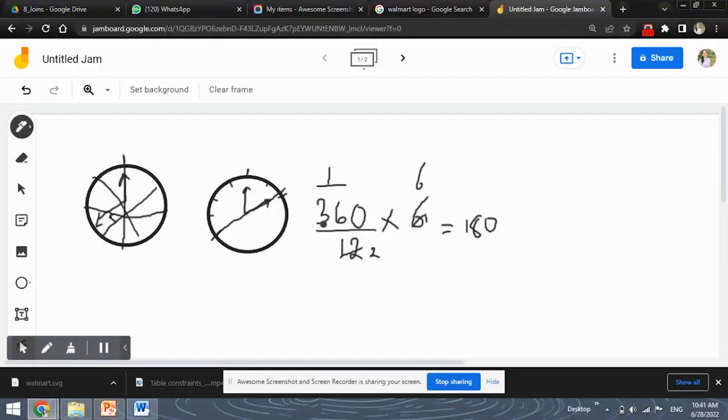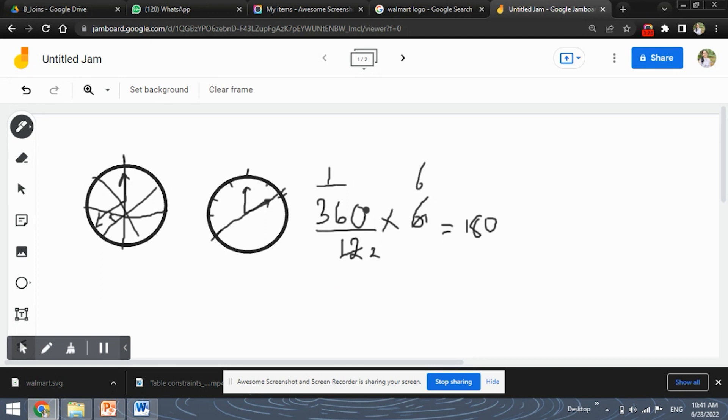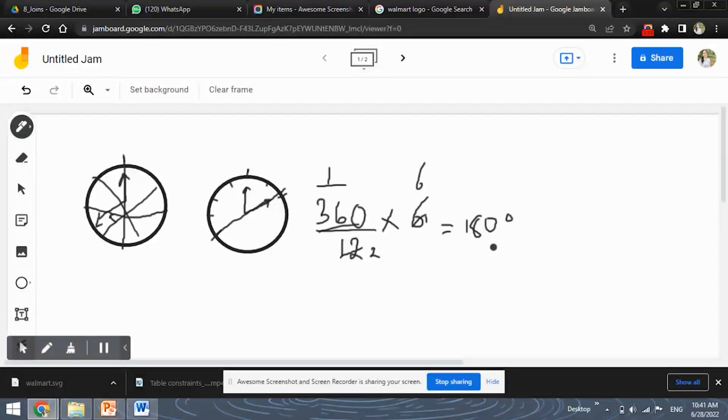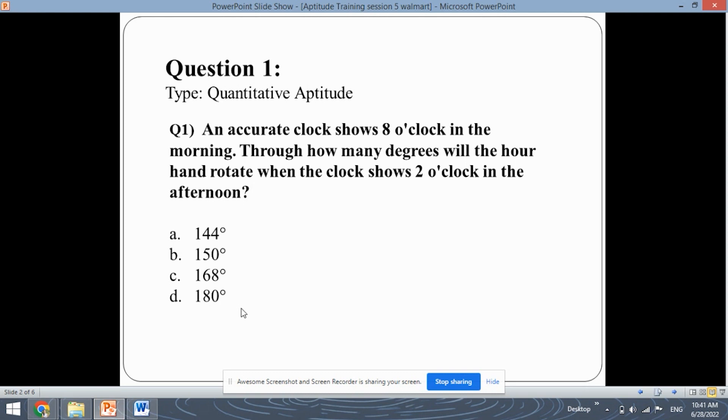So whenever you come across these type of questions in which you need to find out the angle through which the hour hand has traveled, so just keep in mind that first you need to calculate the degrees for one sector which is 360 by 12 always and then multiply it by whatever sectors the hour hand has traveled. Then you will get the degrees that by how much degree the hour hand has traveled. So the answer is 180 degrees which is the option D.